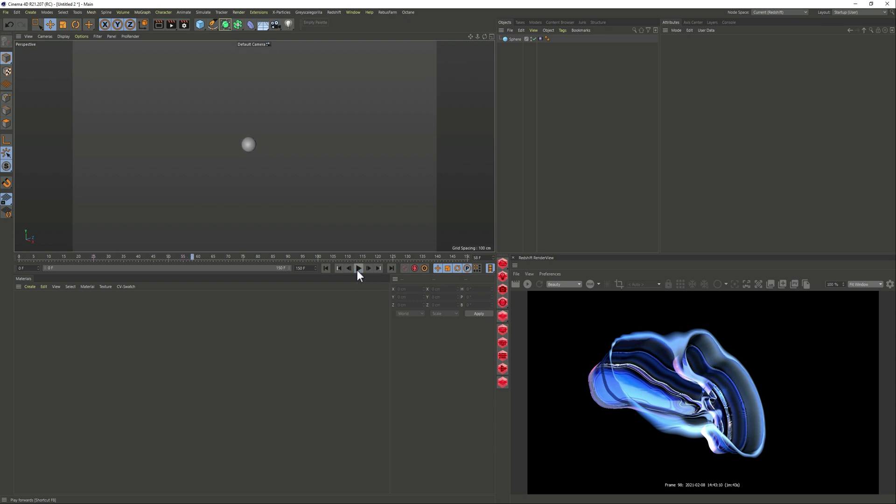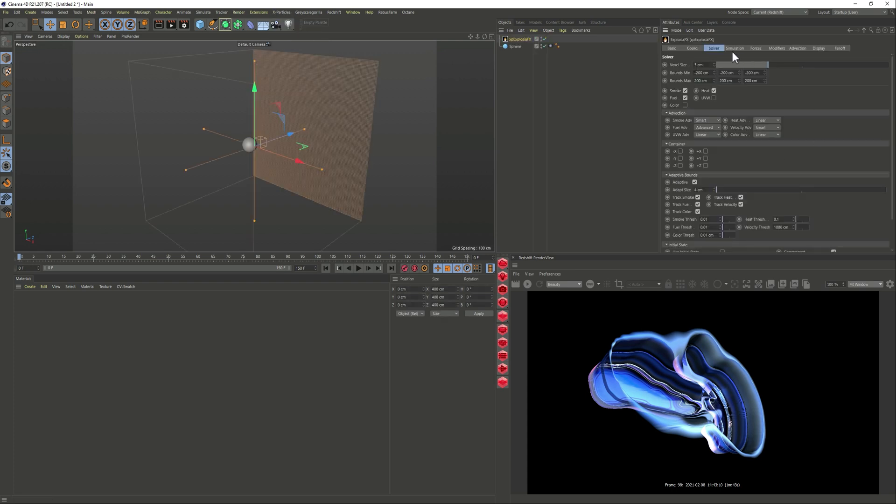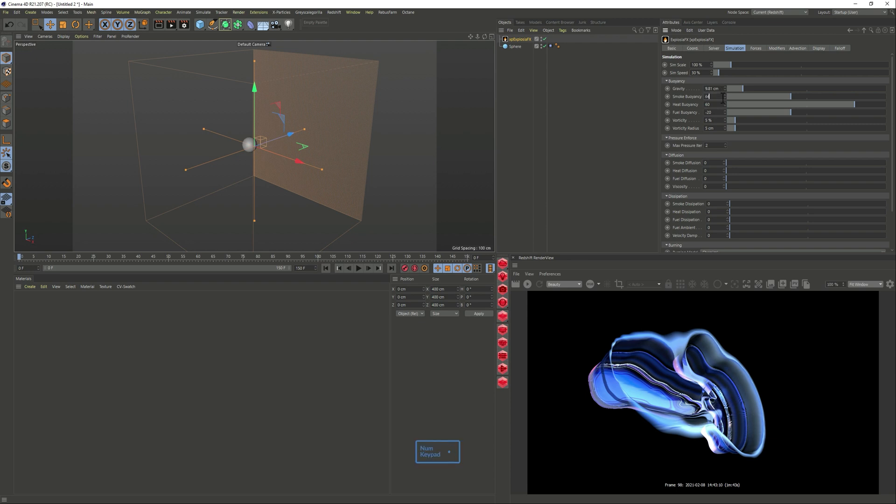Great, all right so let's go to X-Particles and we're going to do an explosion FX. Now this one does all work here as it is and then on the simulation again just putting some values that I've tested. So again try it out and see if you get a nice smoke simulation.